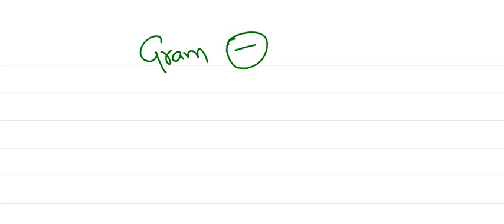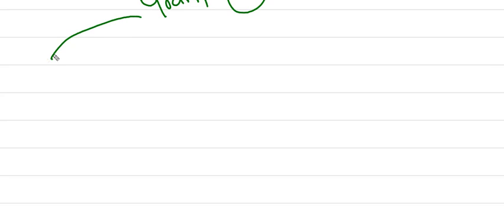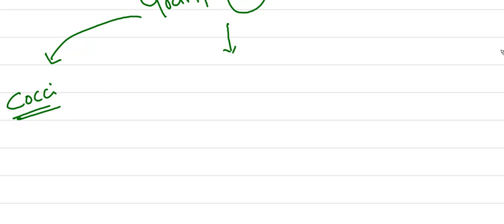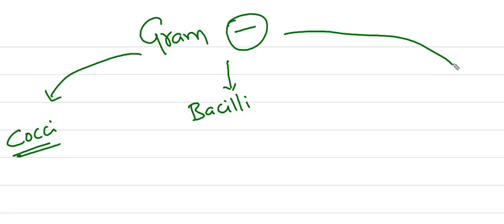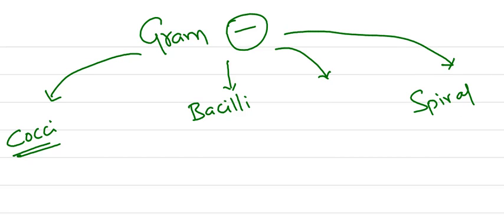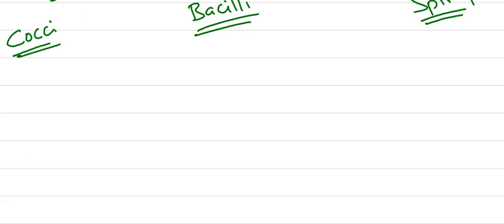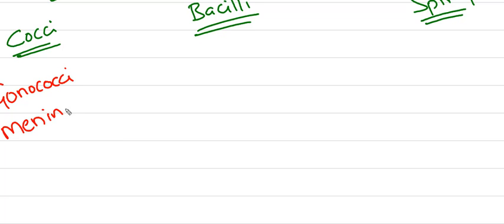Coming to gram-negative bacteria, we also have cocci, which are round-shaped; bacilli, which are rod-shaped; and spiral-shaped bacteria. For cocci examples: Neisseria is the main common genus, and Moraxella is also in this type.